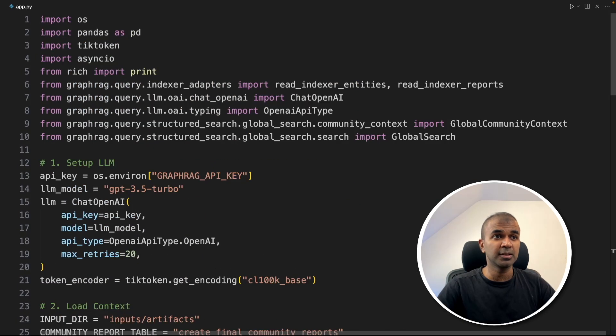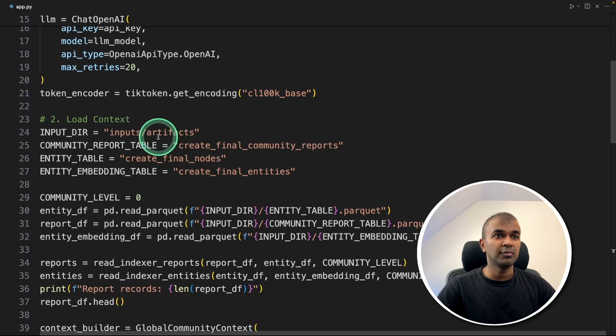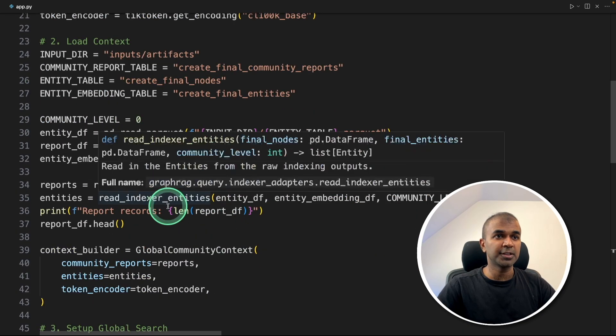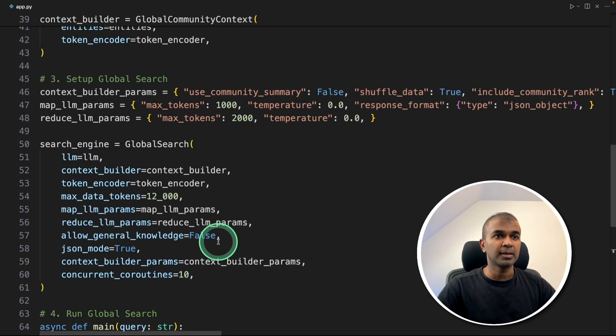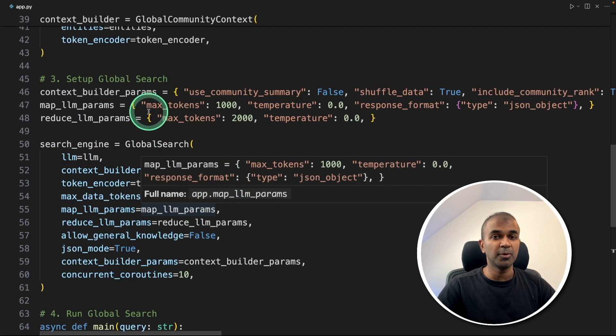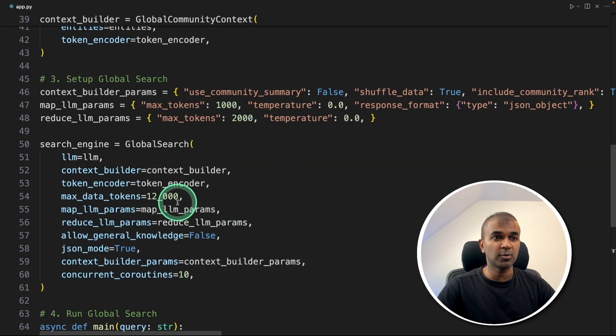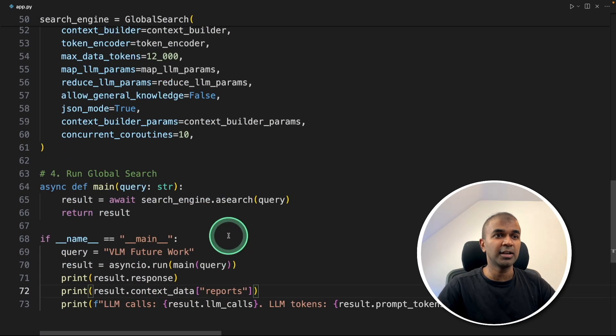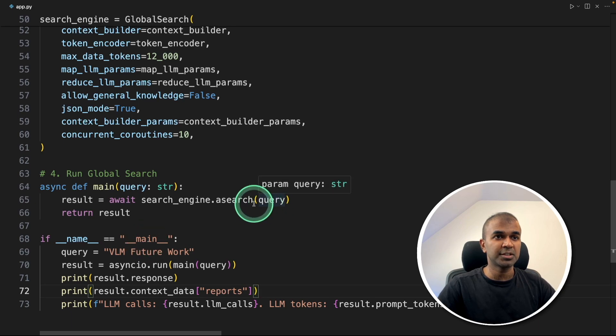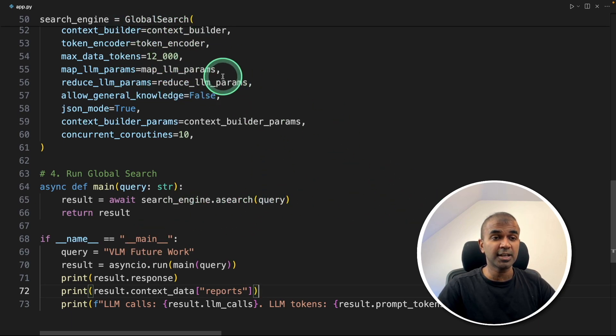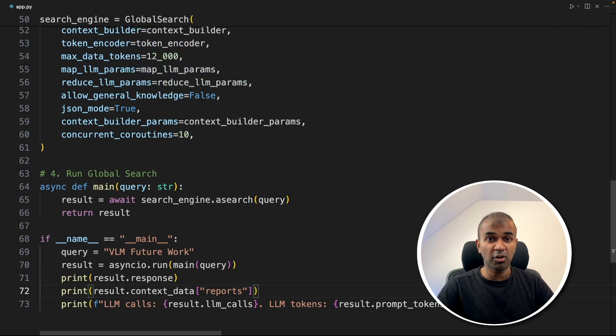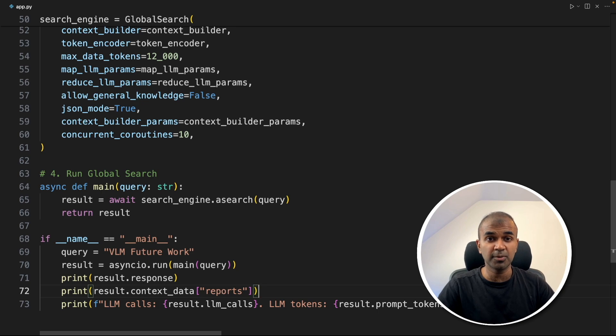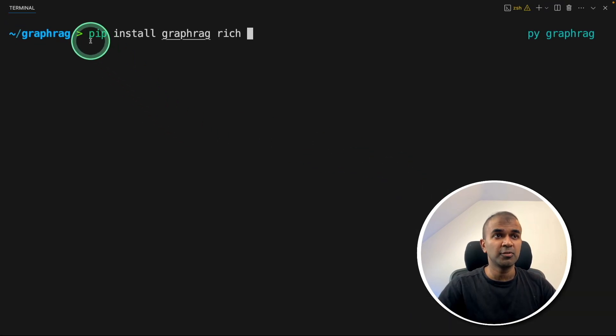As a quick summary, we set up the large language model, we loaded the context, we set up the global search function where we pass both the context and the question. And finally, we set up the run to get the question and pass it to the global search function. Now using the context and the question, the global search function is going to perform GraphRag and run it for us. Now I'm going to run this code. Make sure you've already installed GraphRag and rich. I'll put all the information in the description below.